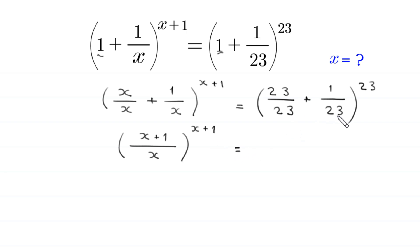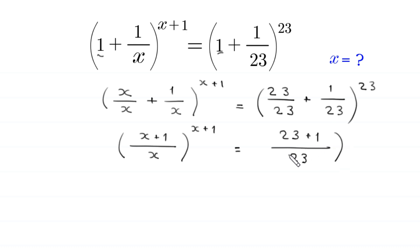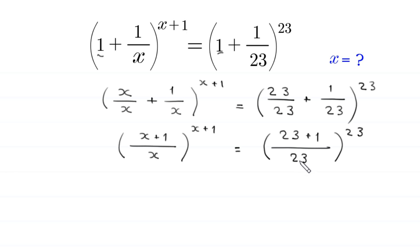The right hand side, with common denominator 23 and 23 plus 1 in the numerator, becomes 24 over 23, whole to the power 23. Now, at the left hand side inside the parenthesis we have x plus 1 over x, and at the right hand side we have 23 plus 1 over 23. But the exponent x plus 1 is not the same as 23.